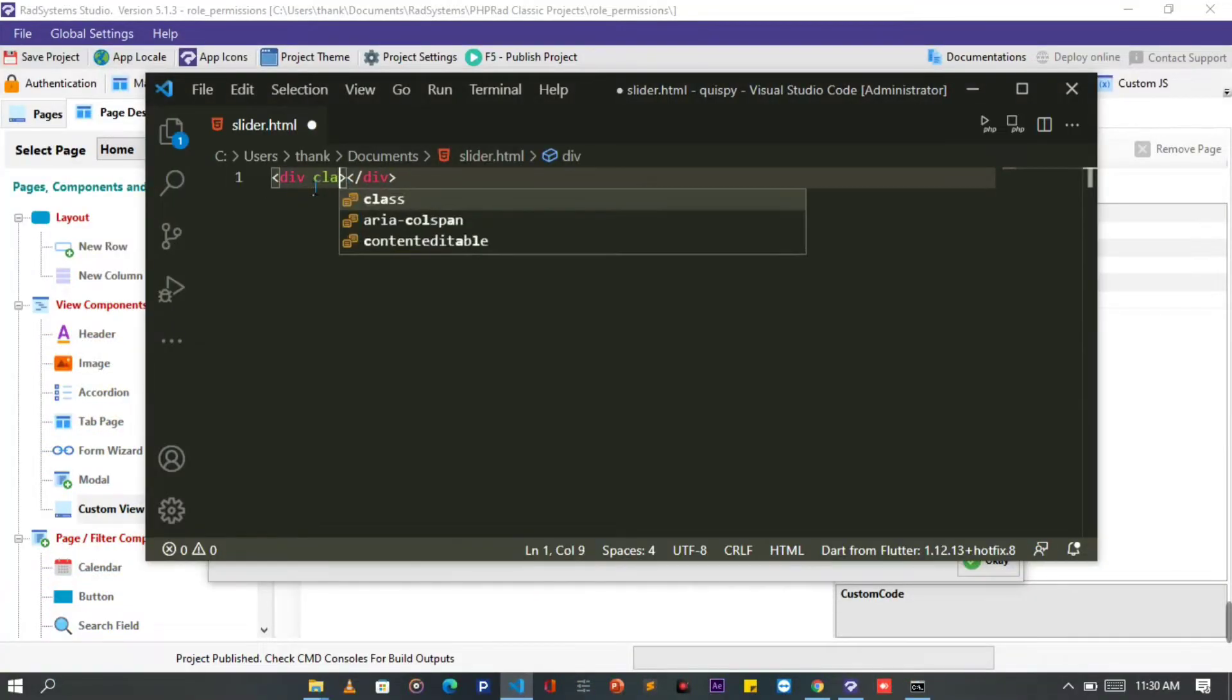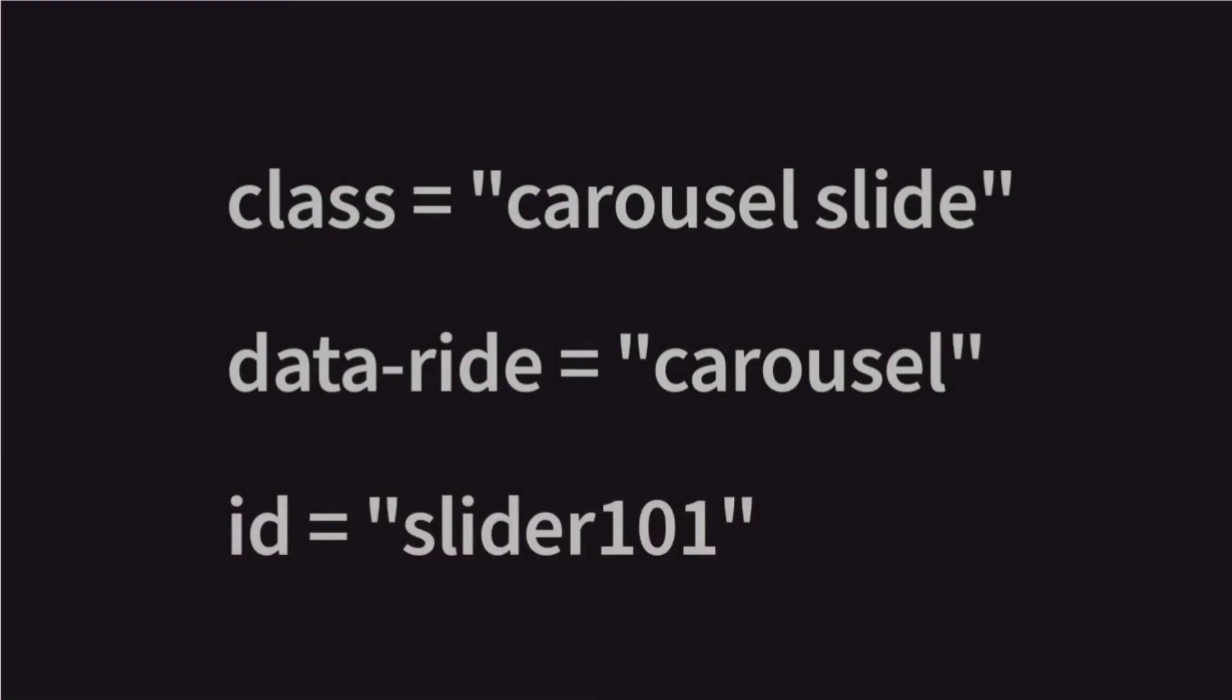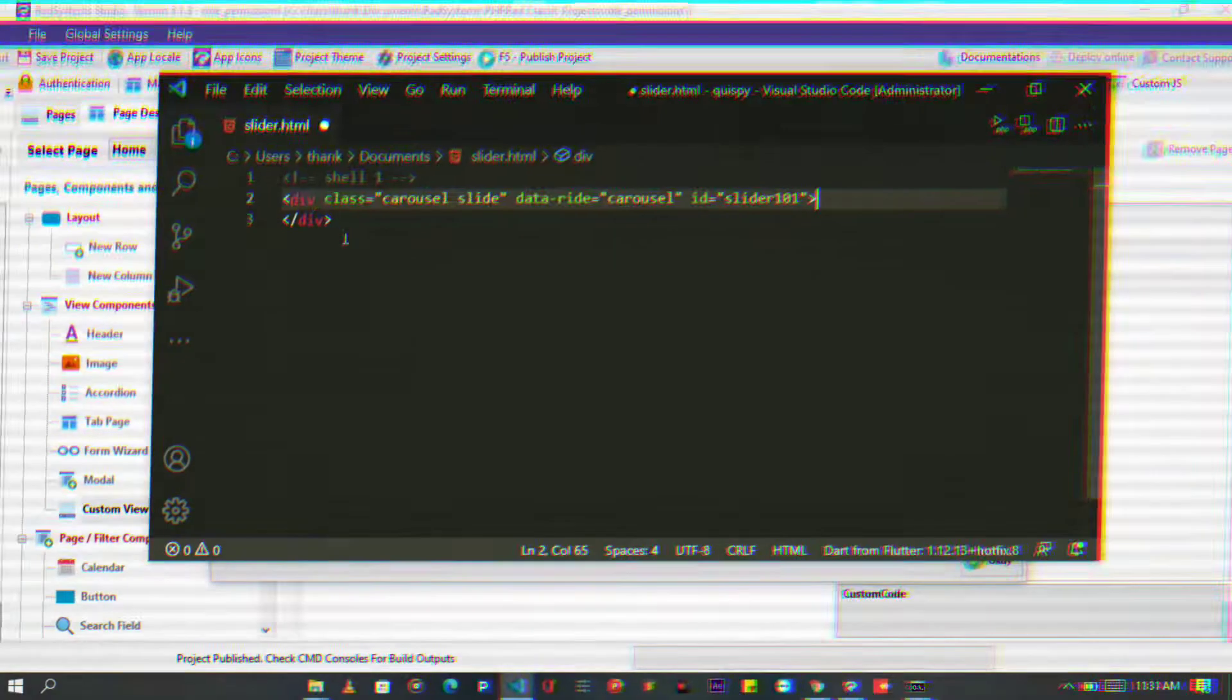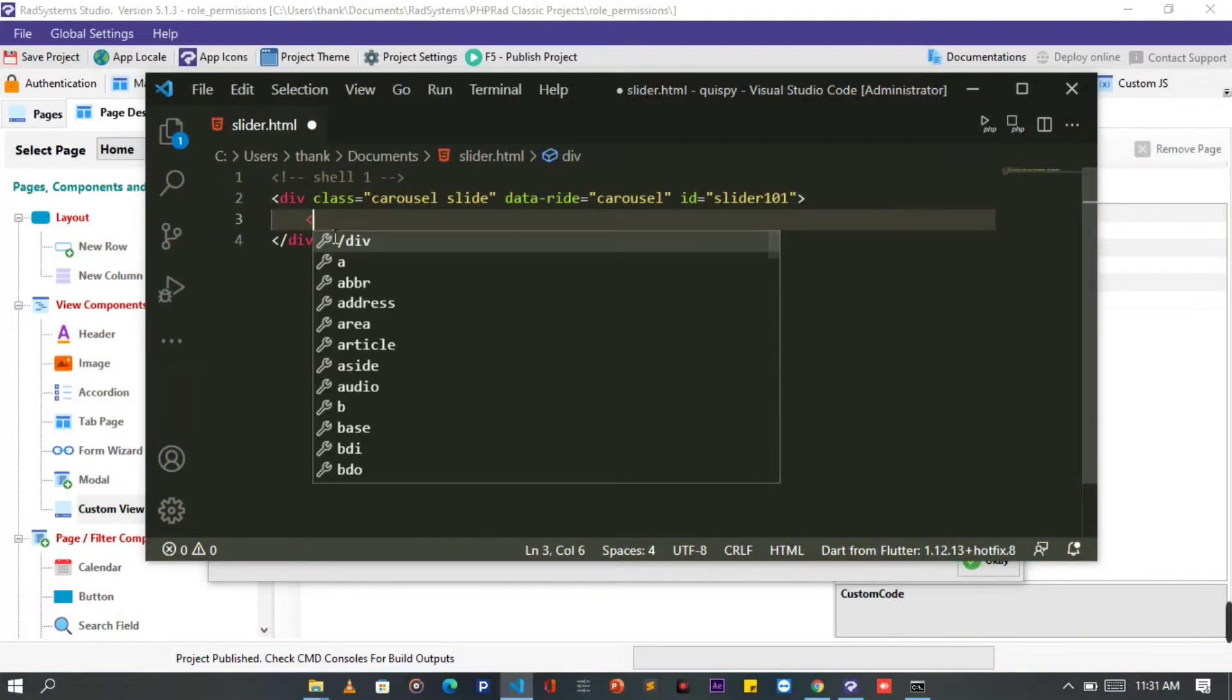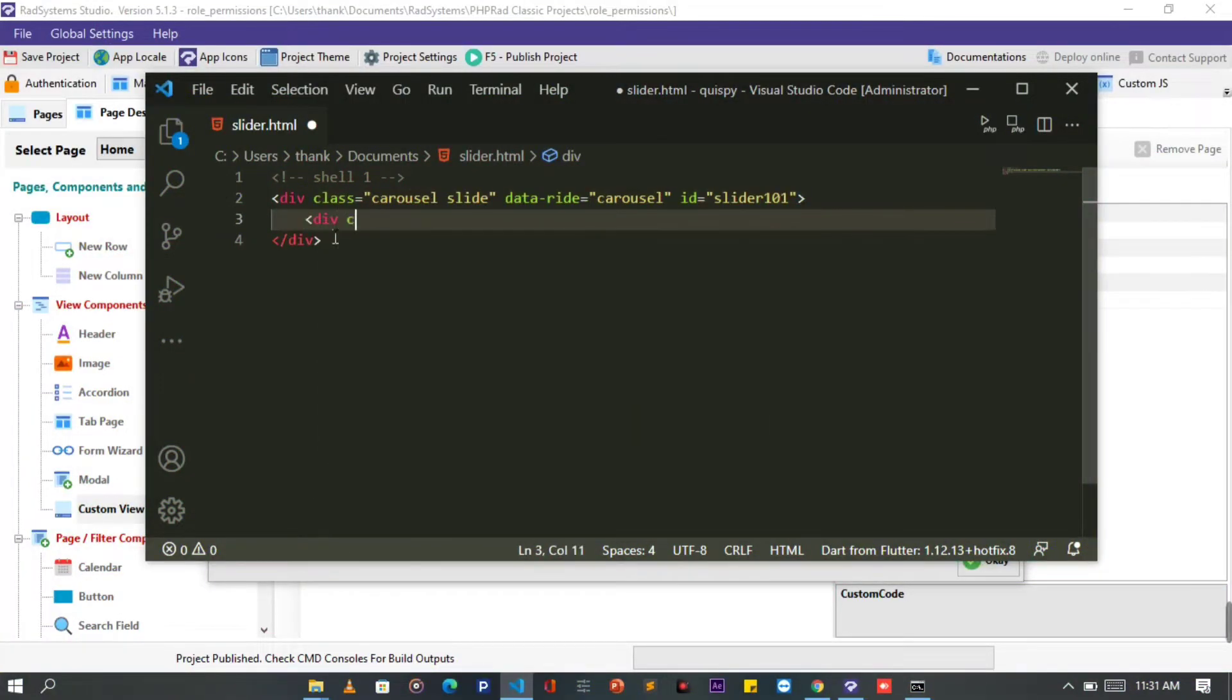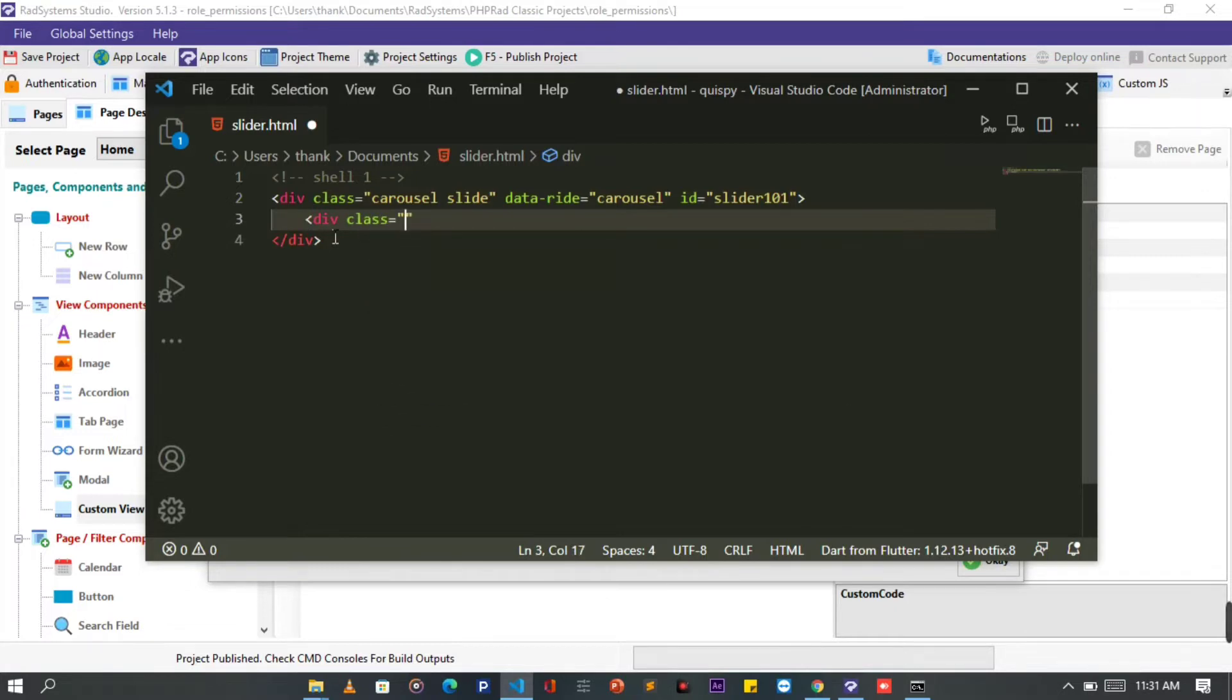First, we need a parent div tag, let's call it shell1. This tag needs the following attributes: class, data-ride, and ID, with their respective attribute properties. Inside the parent div, let's add another div tag. It will house carousel slide items like image holders and card. This needs to have a class of carousel-inner.